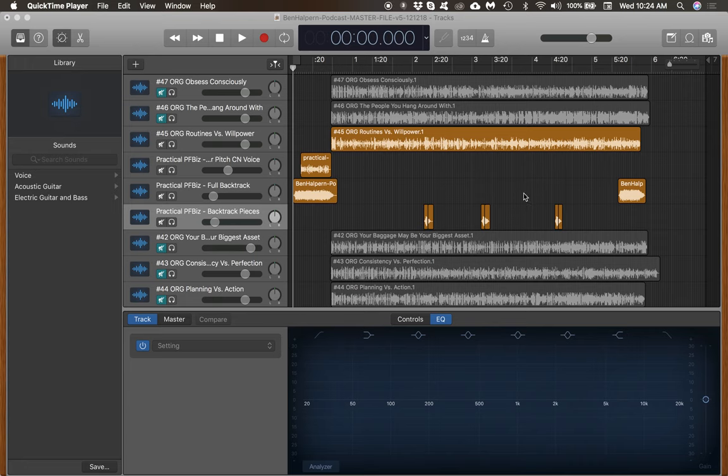Today I'm going to show you how to export a podcast into iTunes and how to take that into Podbean. Follow along because these are the exact steps.